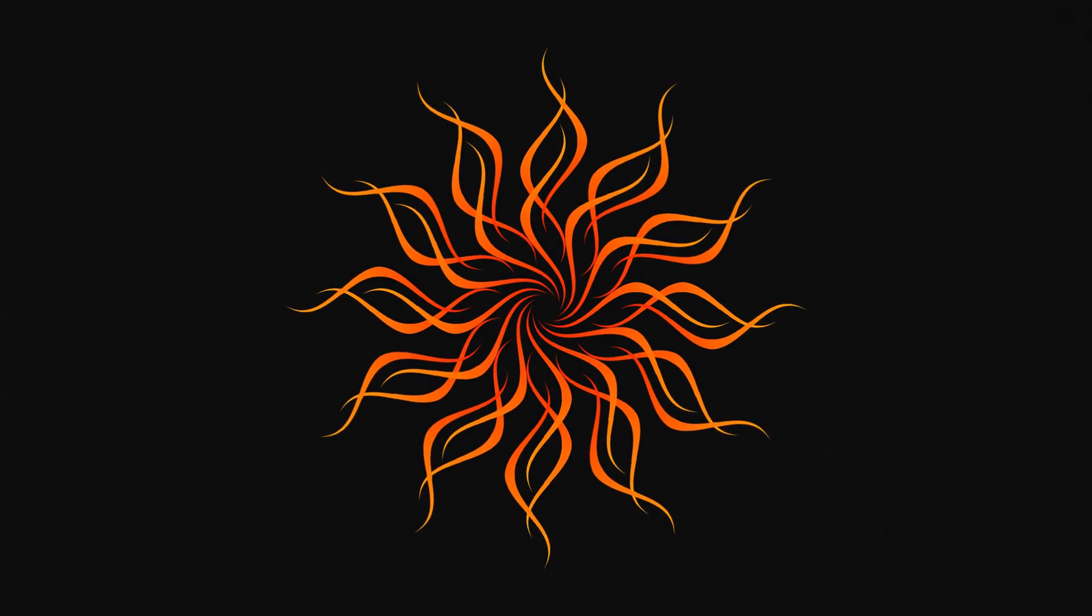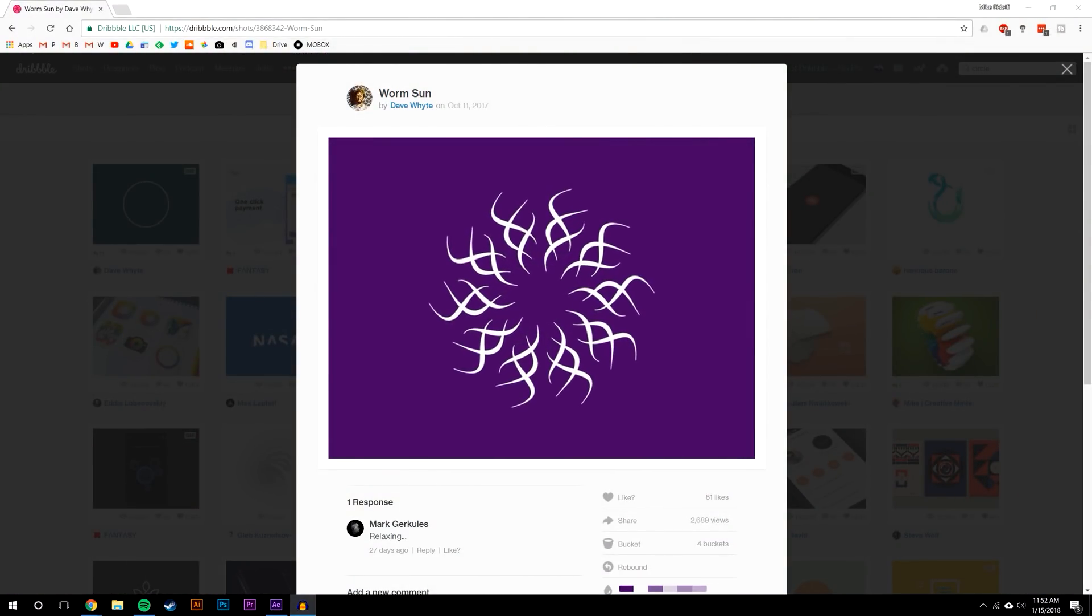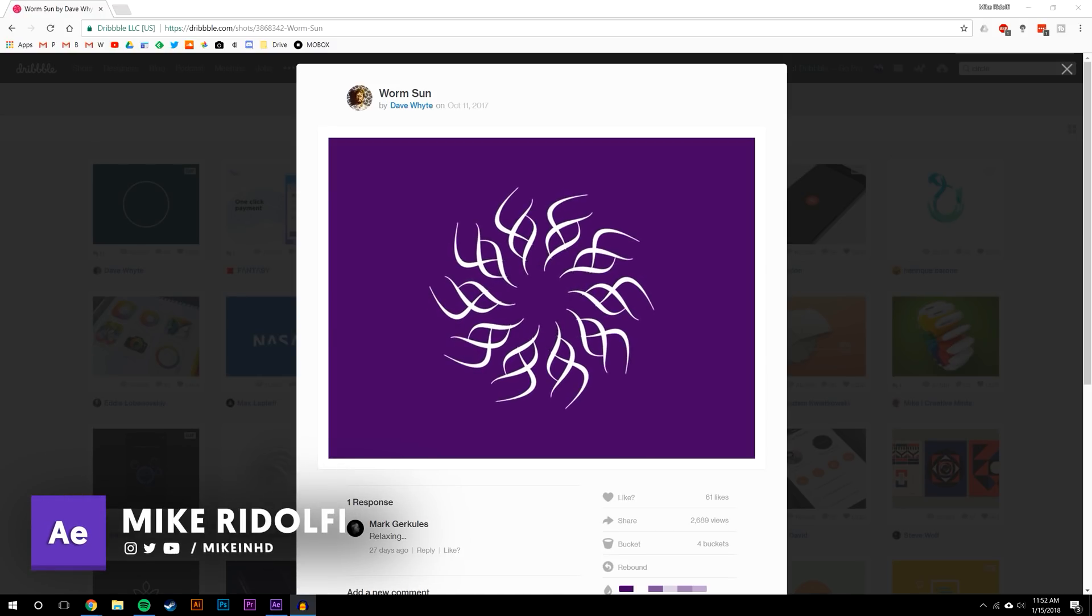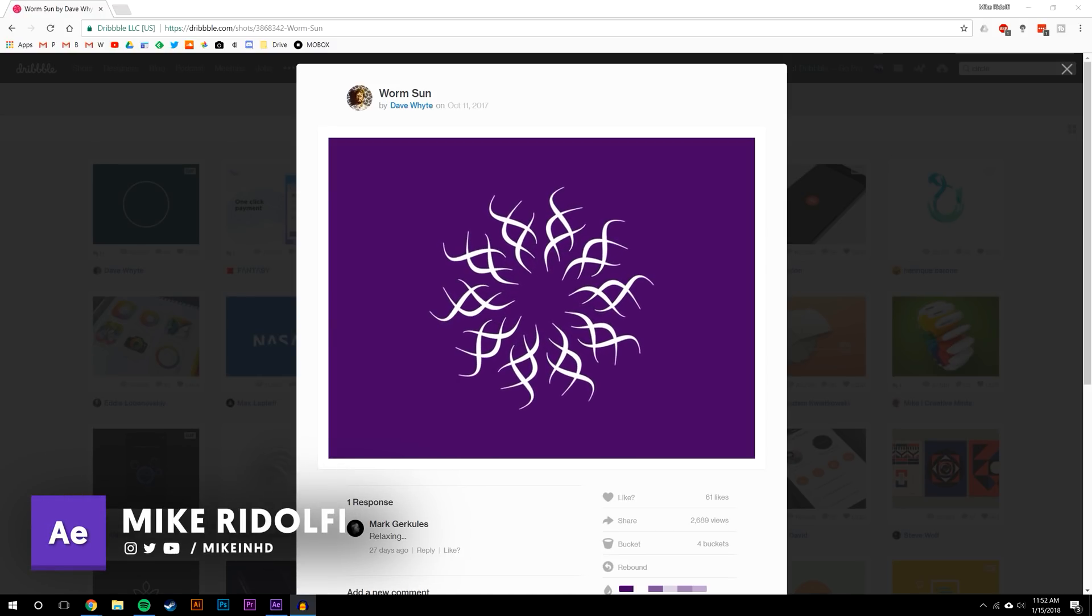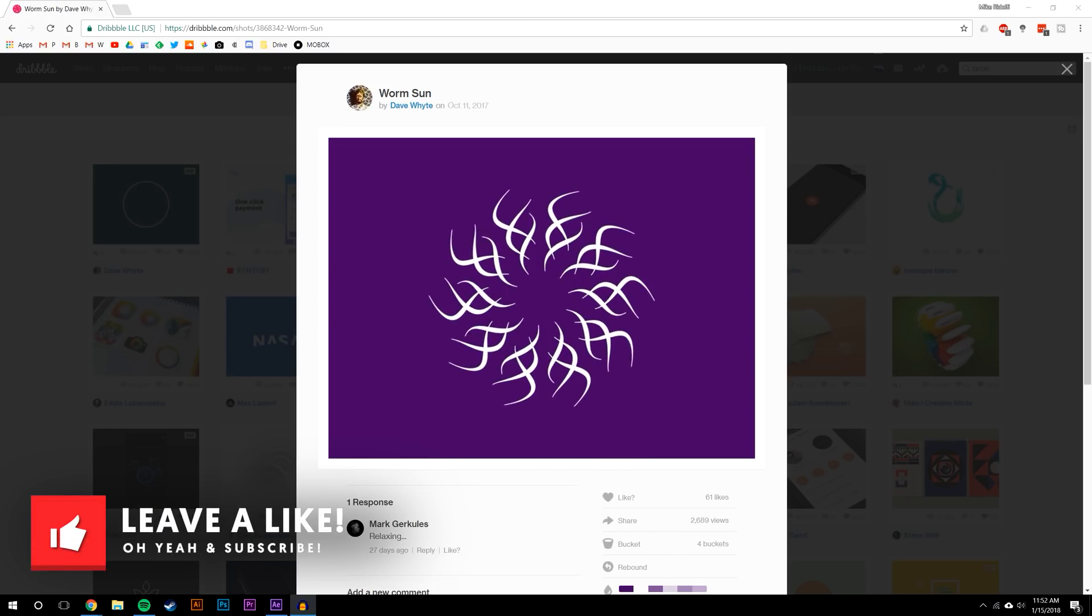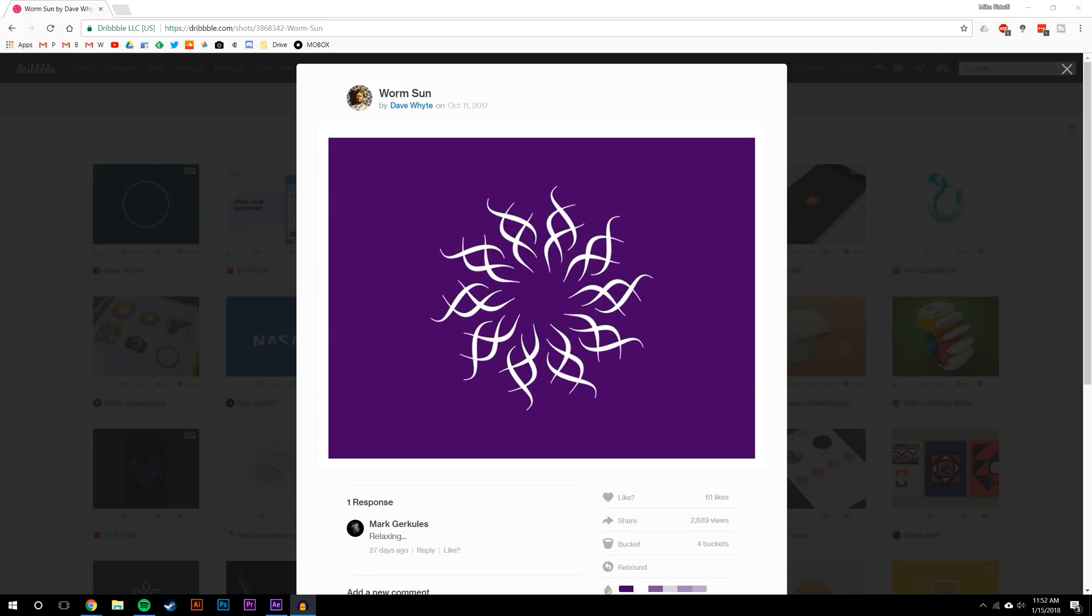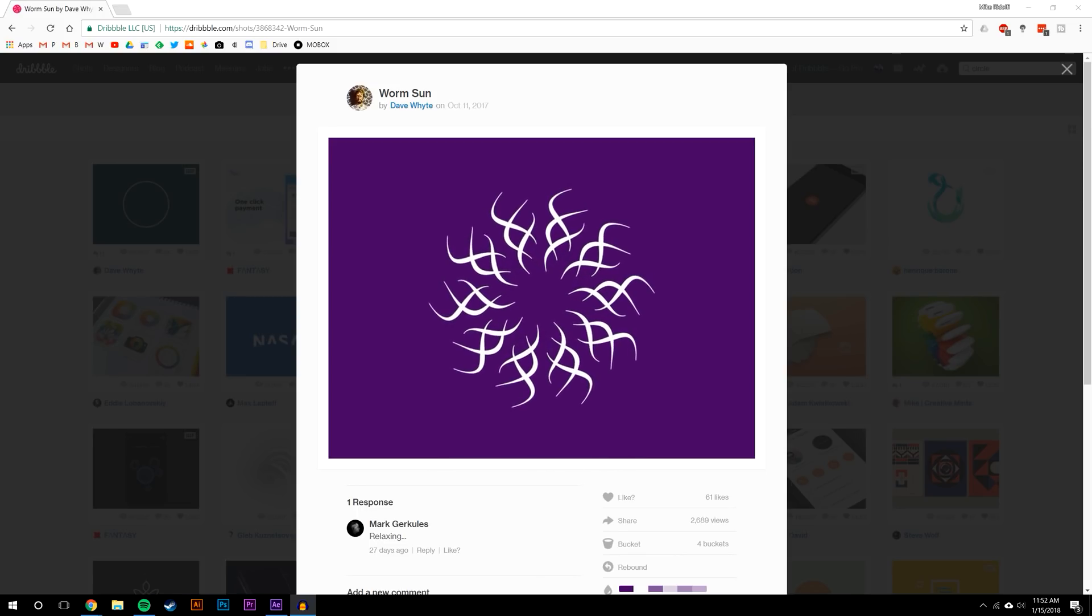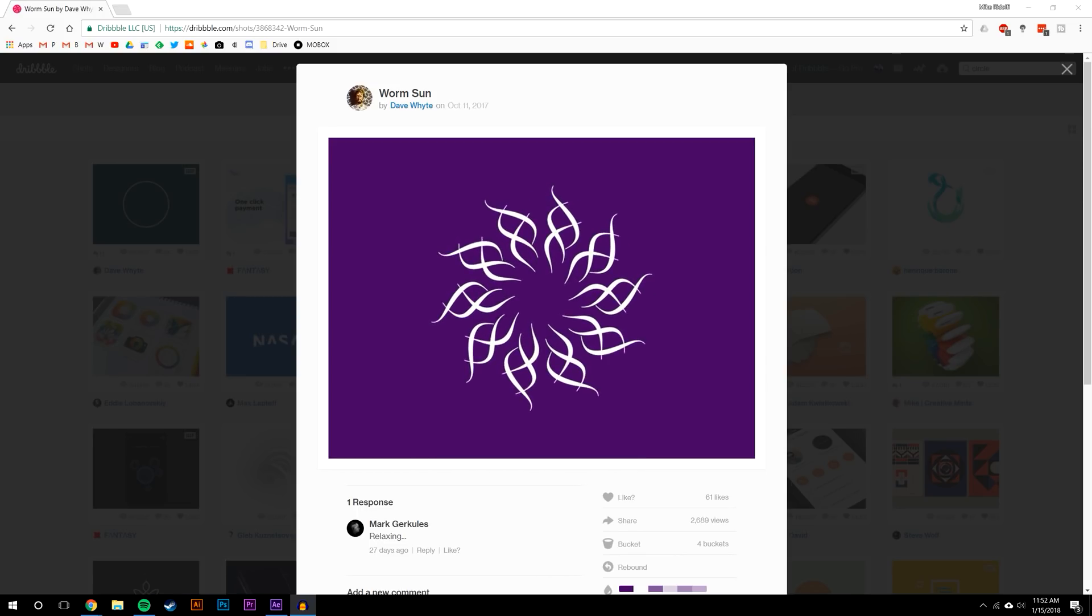This is based on Worm Sun by Dave White over at Dribbble. He creates these absolutely amazing animations in a program called Processing, so this is all done based on code, not based on After Effects.